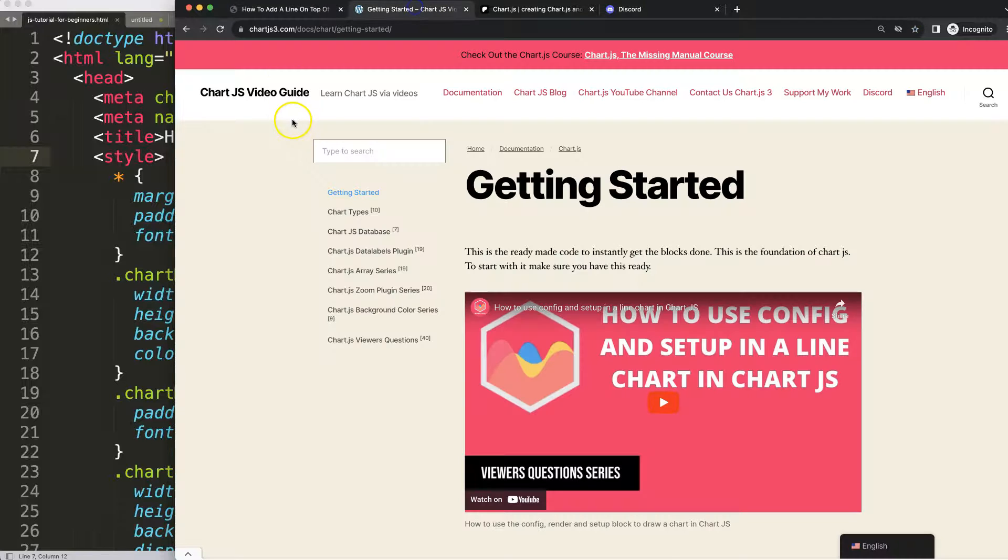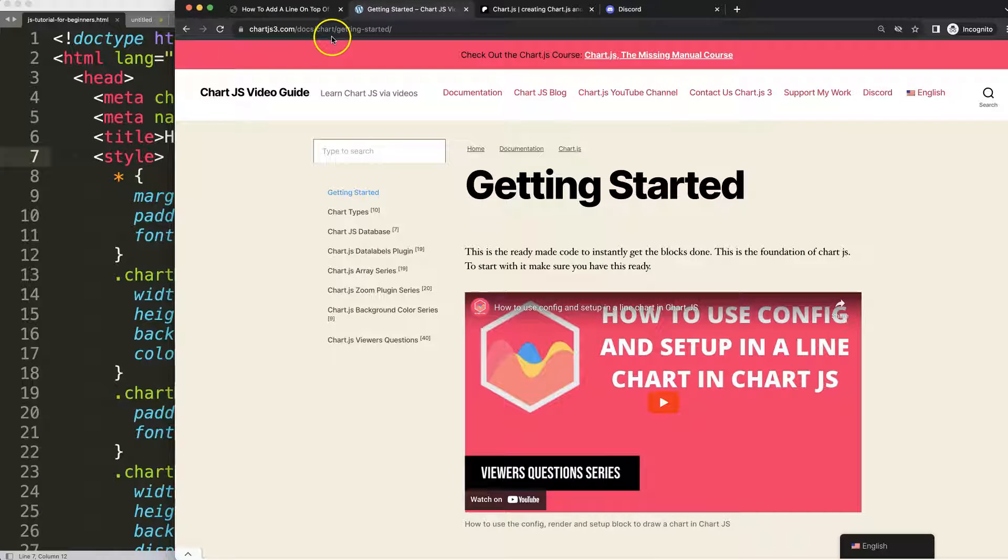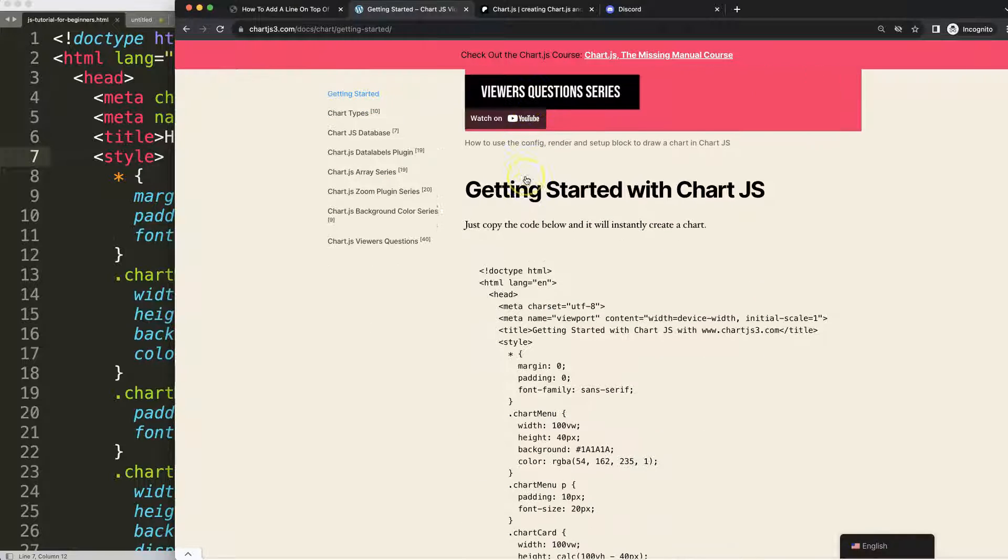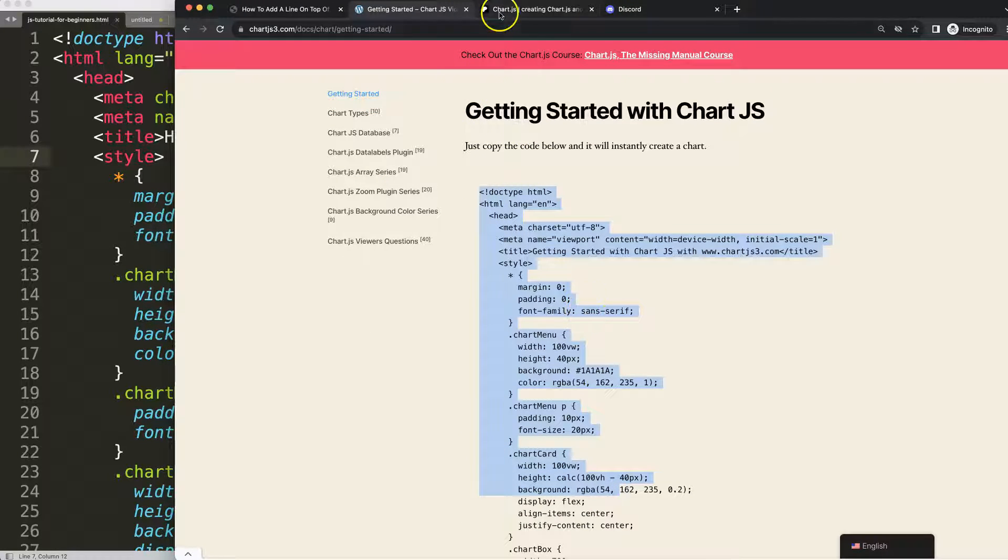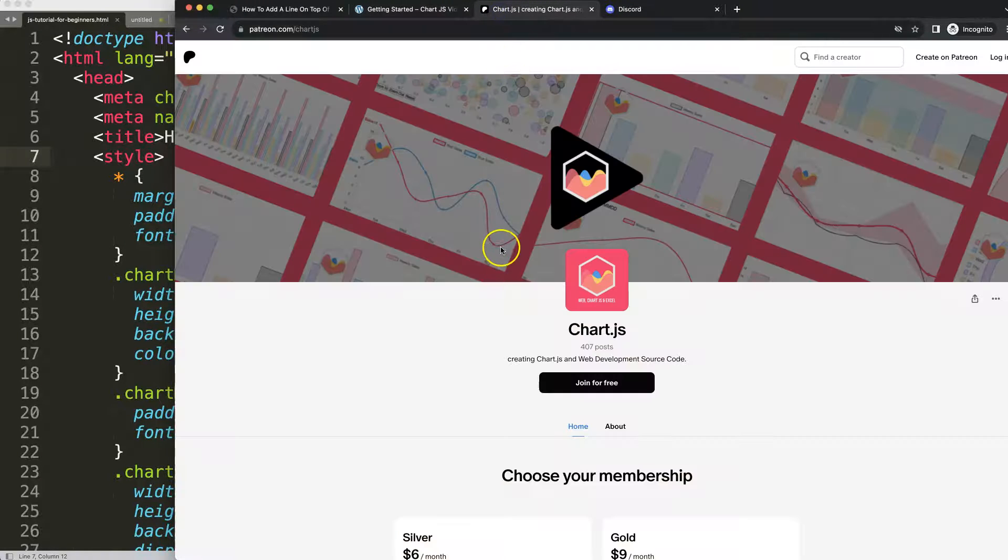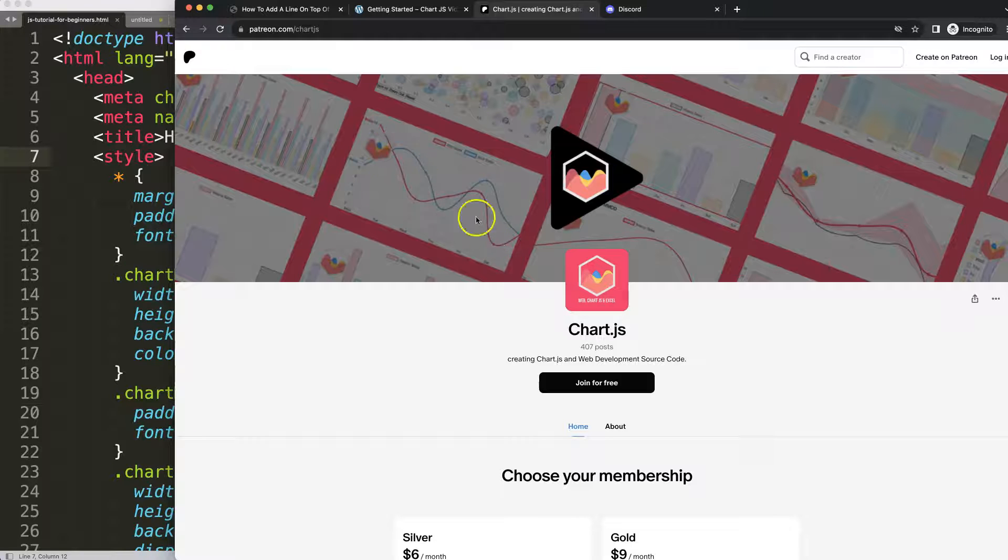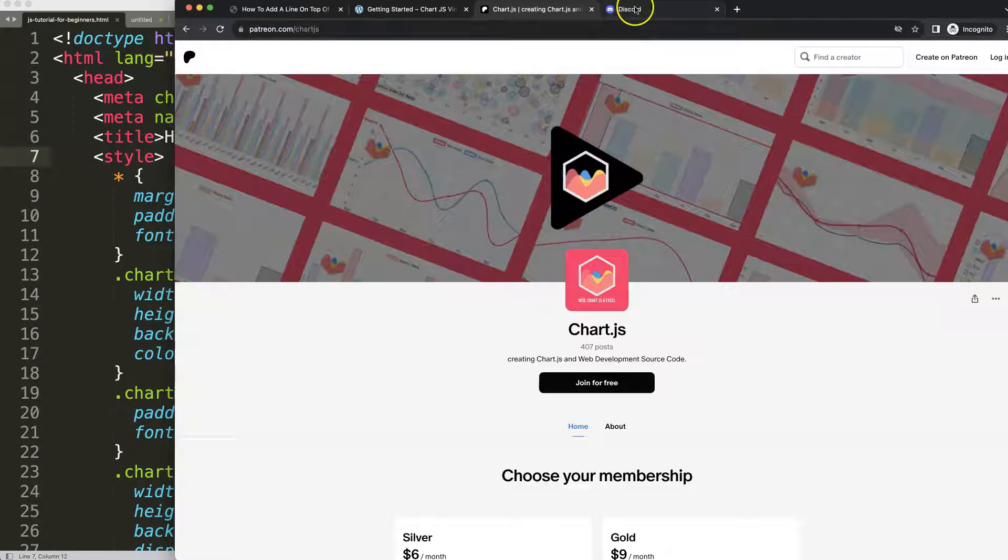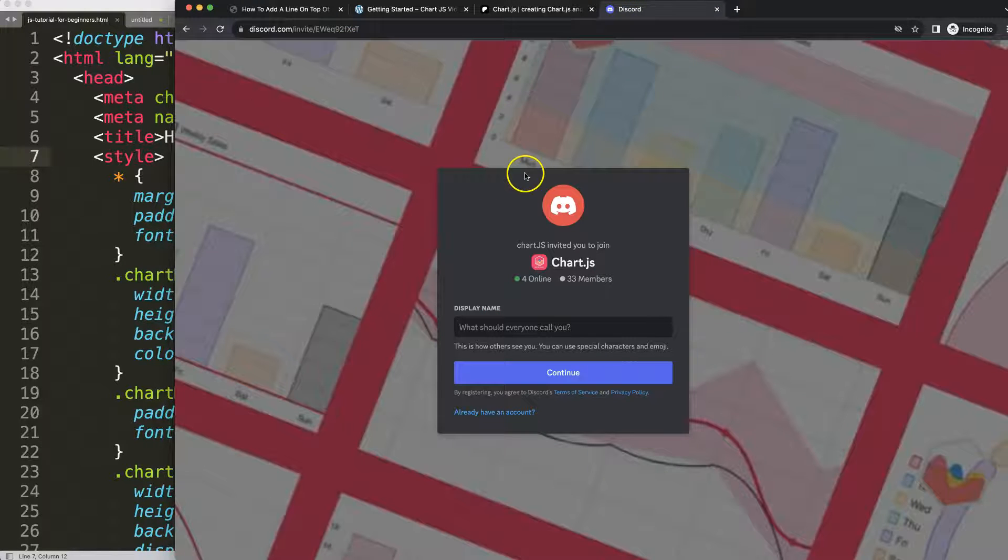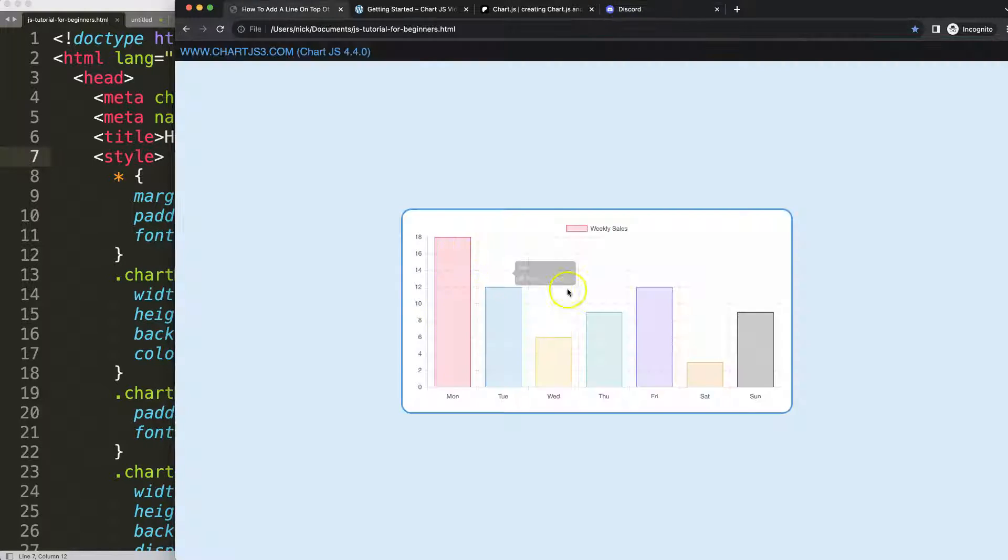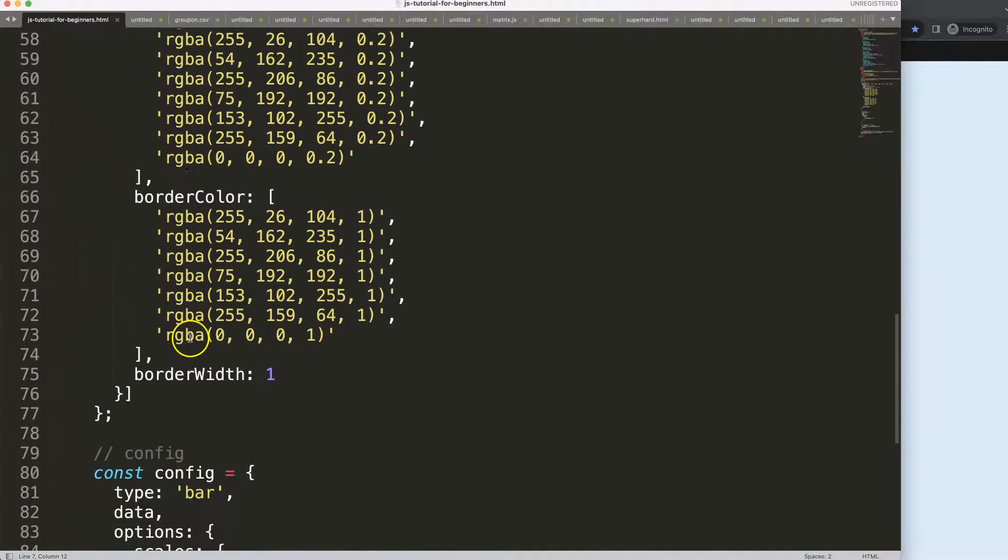We have here this boilerplate template which you can find on chartjs3.com getting started or this specific link which you can find in the description box. Once you're on here, just copy this chunk of code and you're good to go. Next, if you want to join our Patreon and get the source code, check out here on our Patreon page and of course join the Discord channel.